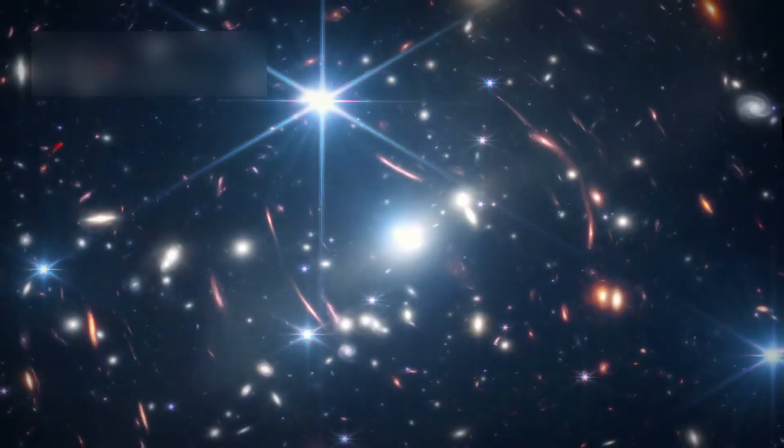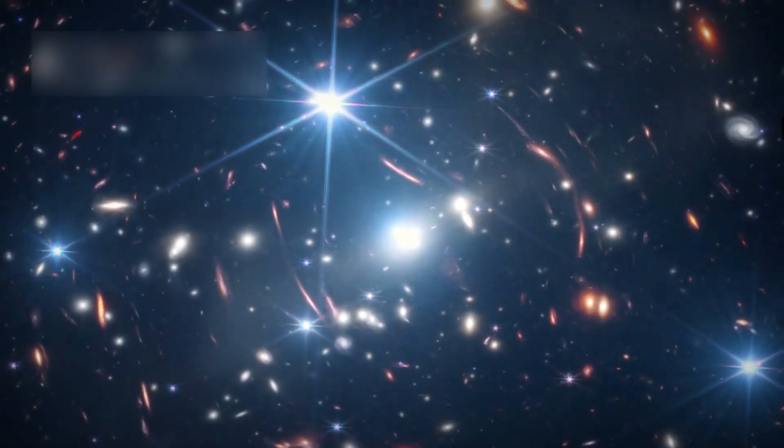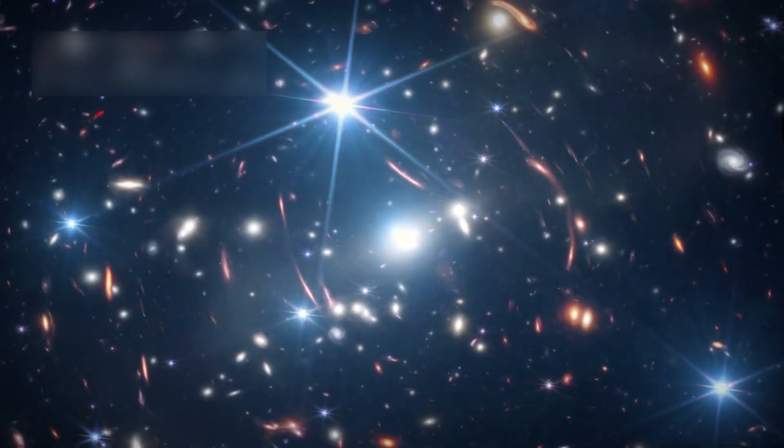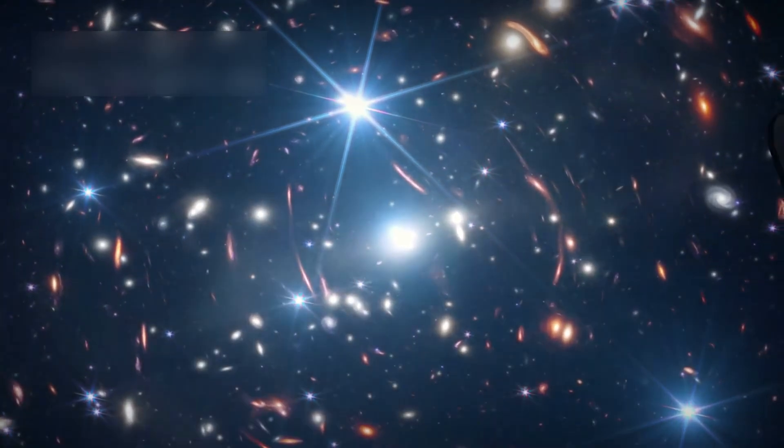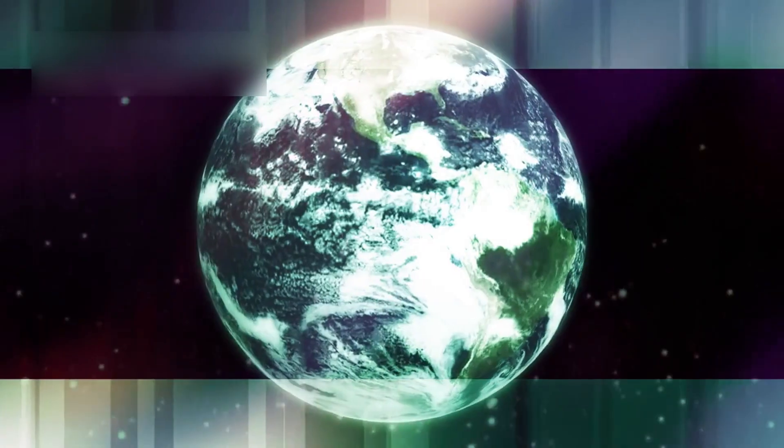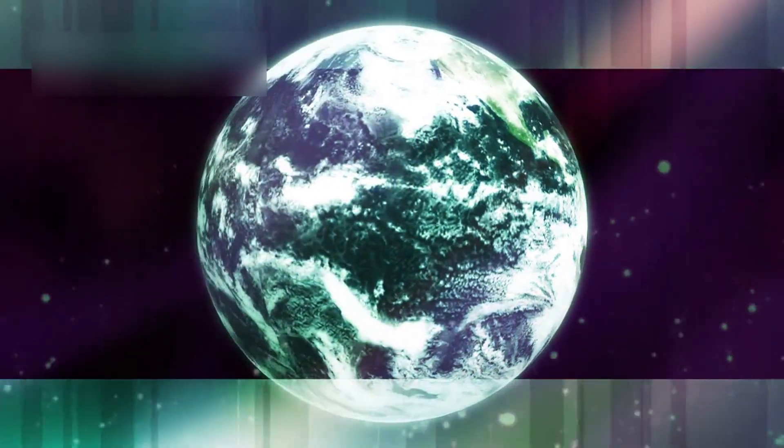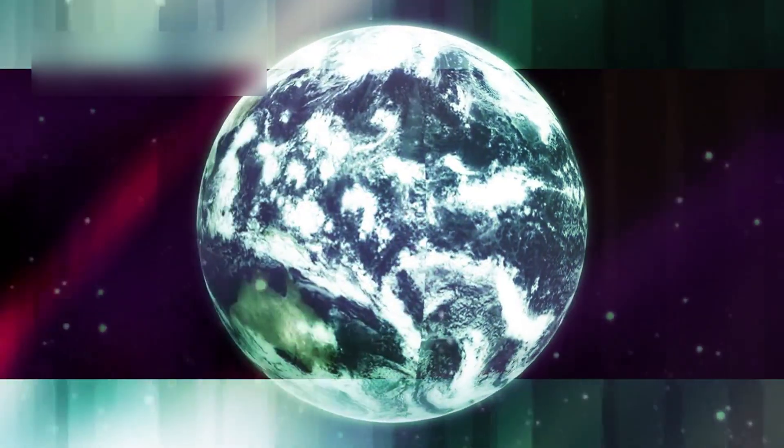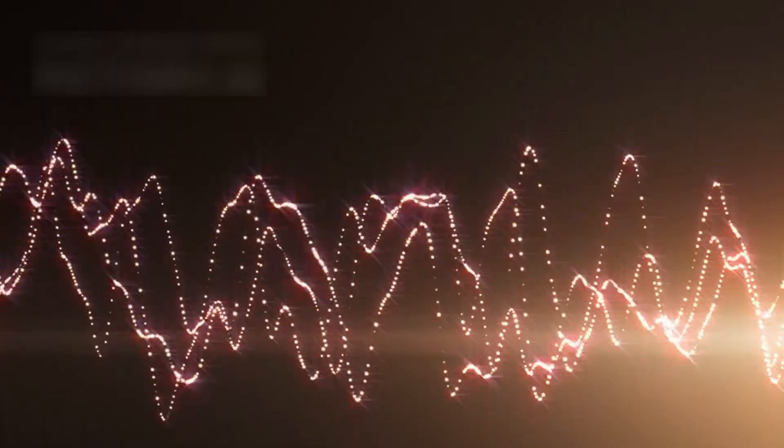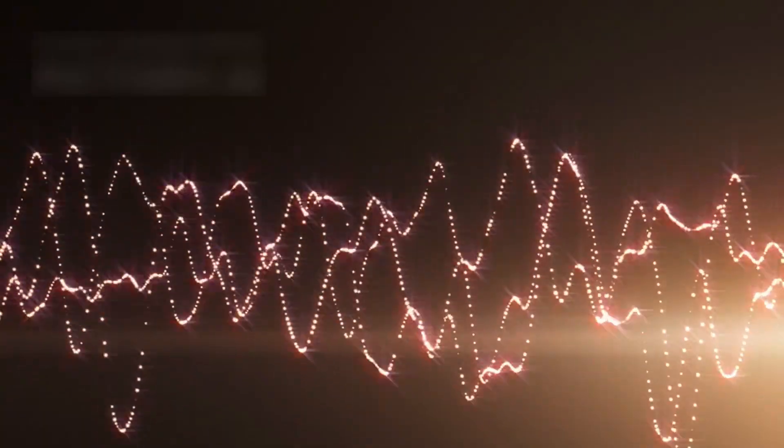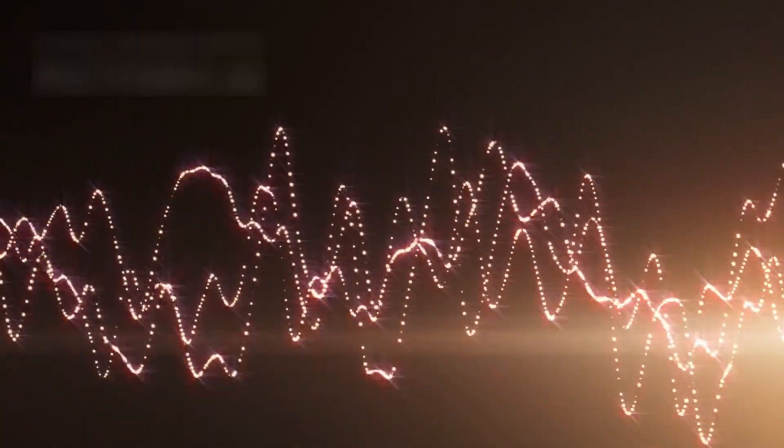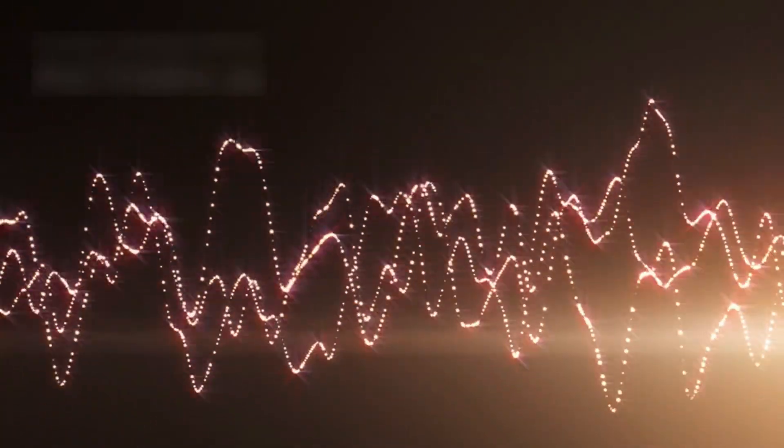The Webb telescope was supposed to give answers. But what if it asks questions, the most chilling one about the vault? When the universe does not whisper, it echoes.